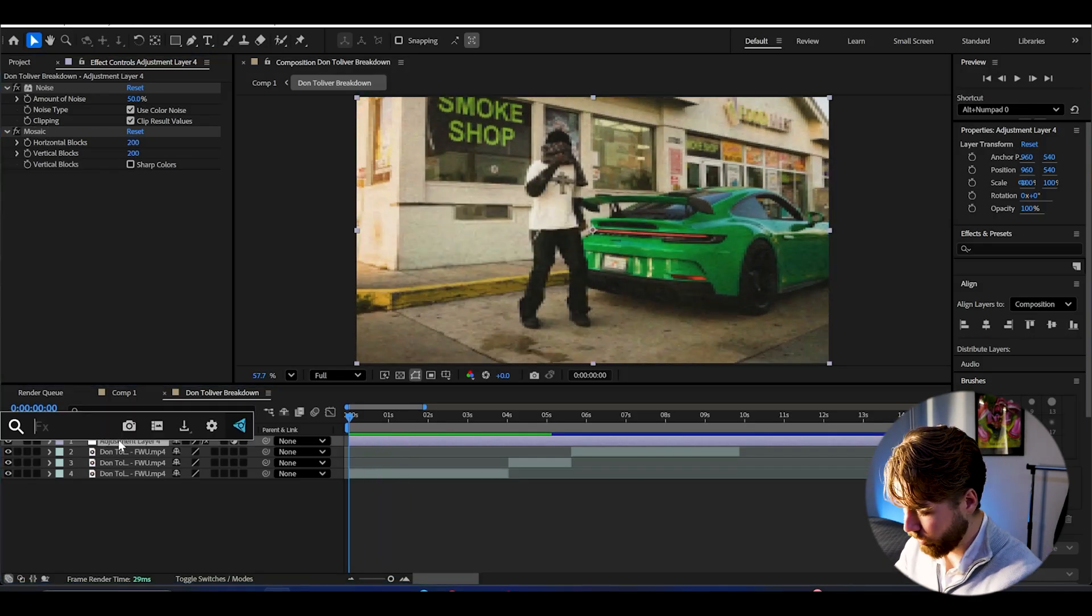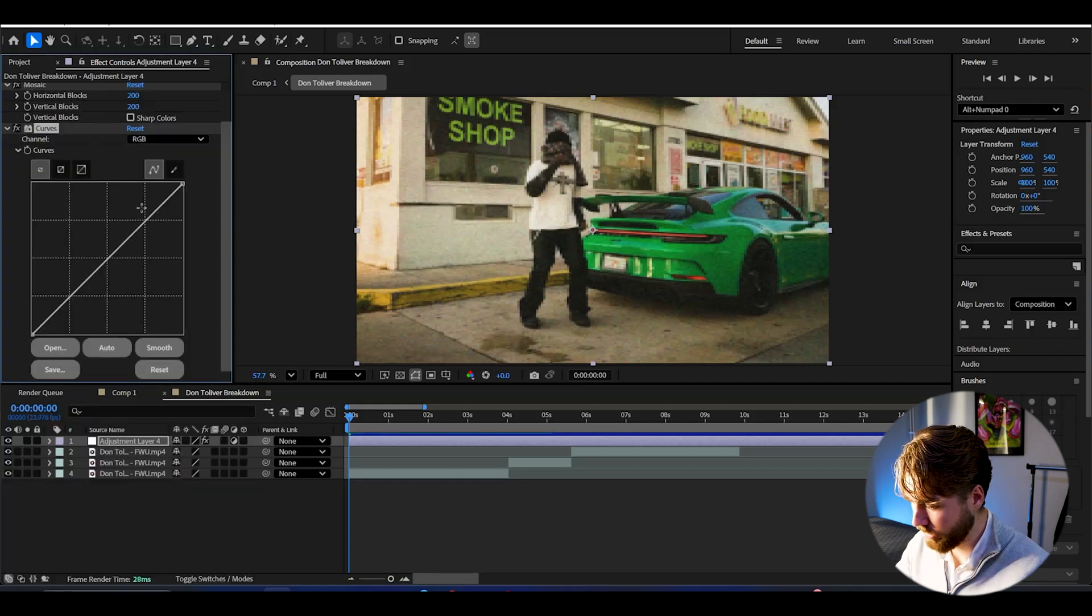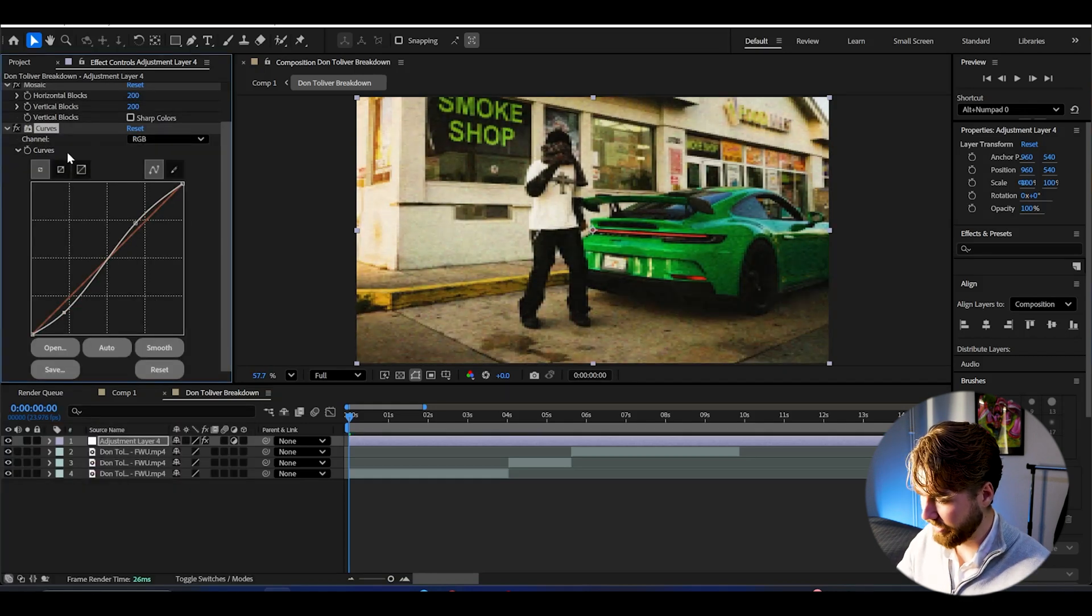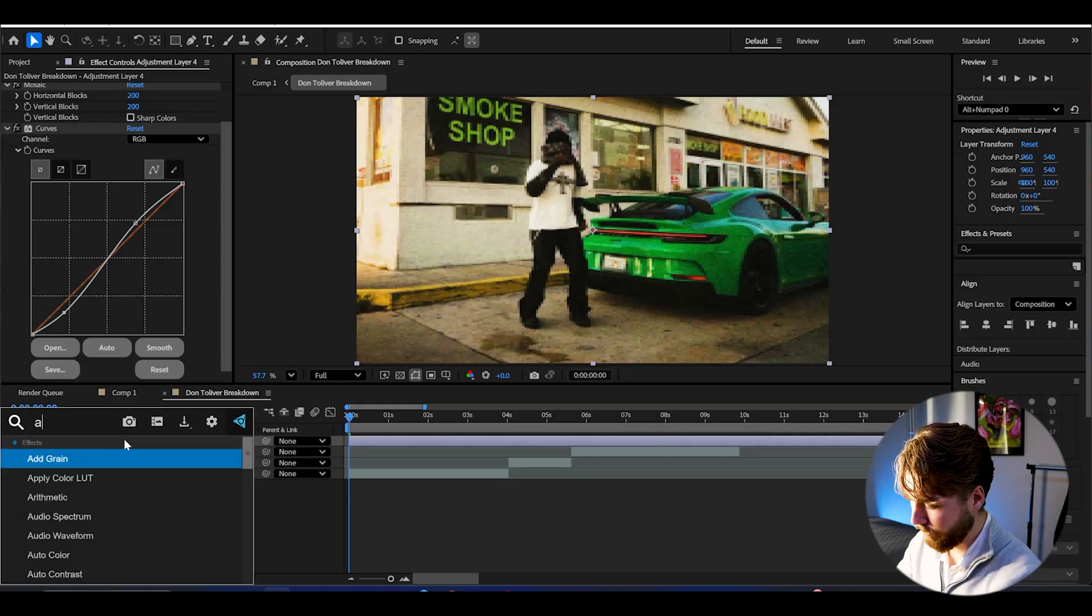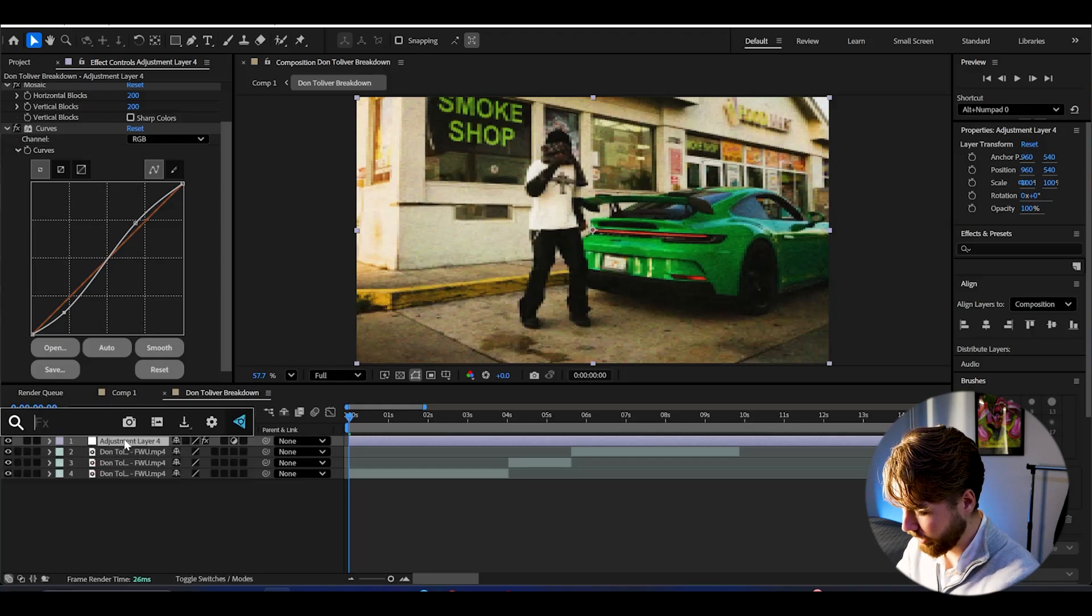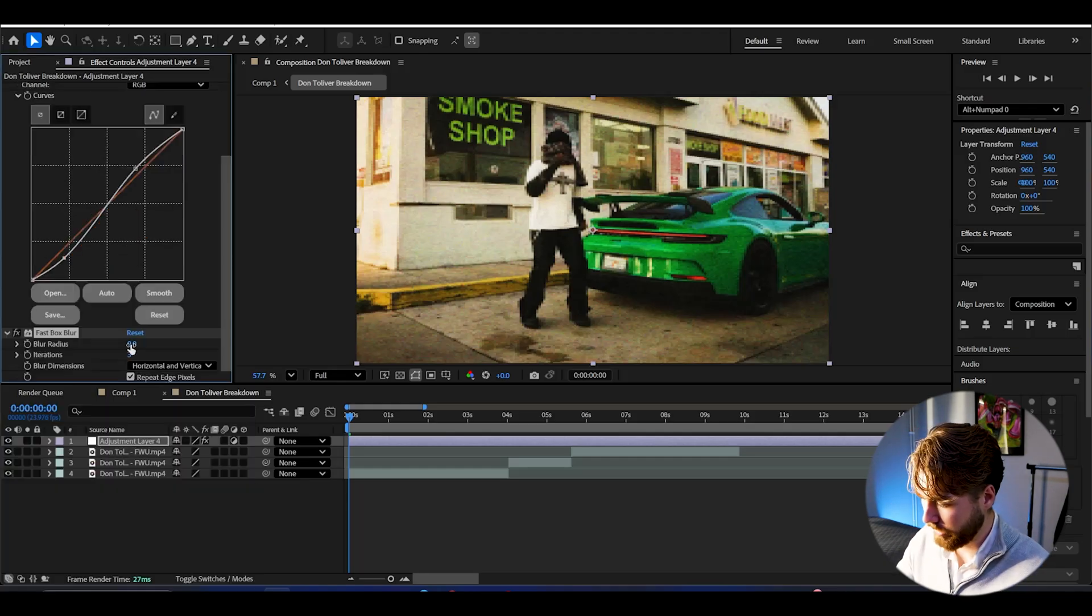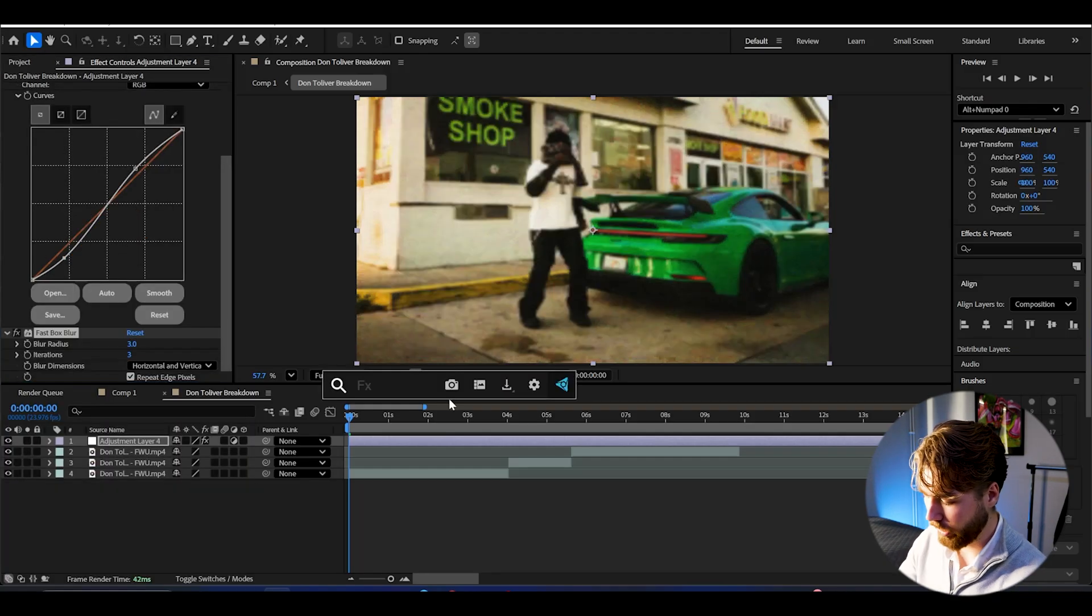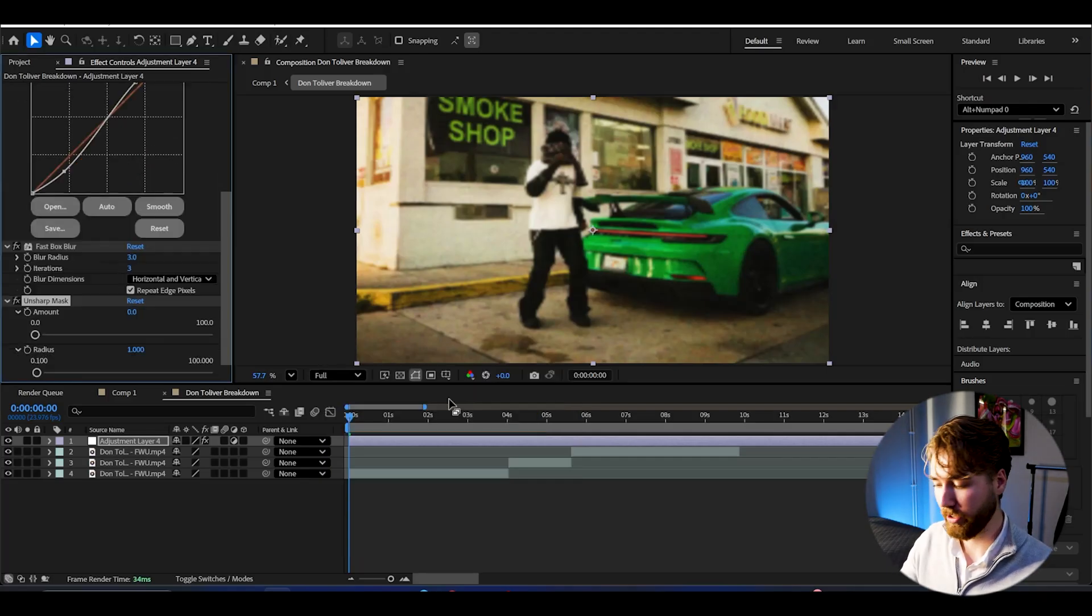After that we're going to be adding curves to increase the contrast a little bit. Something like that, a nice contrast boost. After that we're going to be adding fast box blur to this. Then I'm going to set the blur radius to 3.